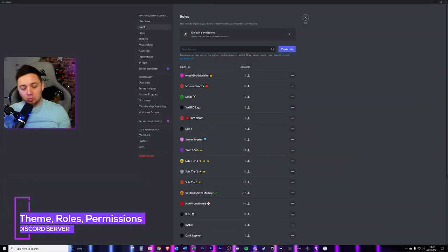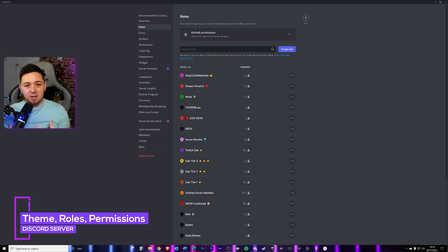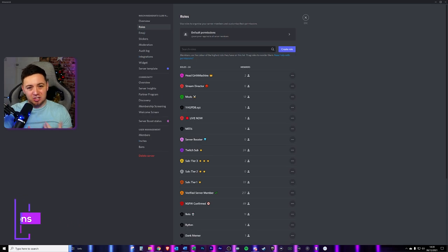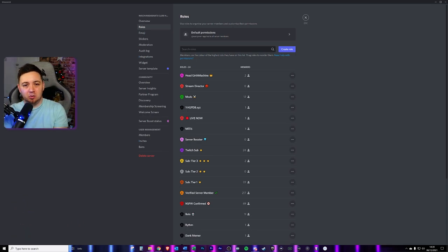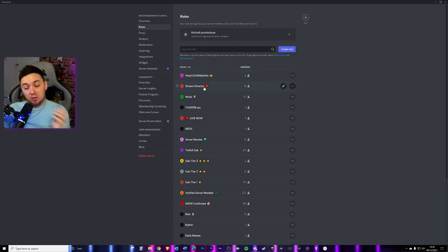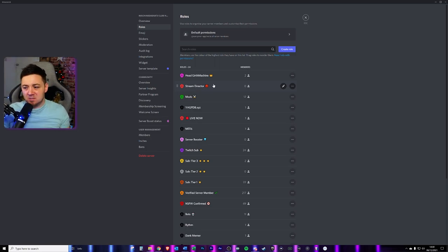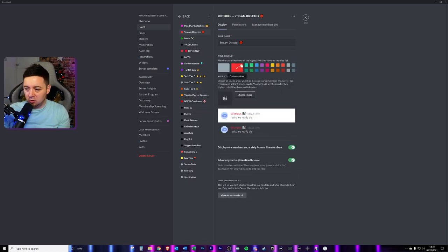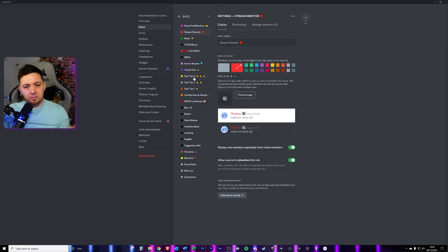Finally, a little bit about themes, roles, and permissions. If you've just got generic roles in your Discord, think about theming them — the colors you apply, the names, and even emotes. Brightening up and theming your Discord can make a really big difference in how much someone enjoys it. For example, I've got a role called 'Stream Director' where each month someone gets nominated and can have a heavy influence over what I do on my Twitch stream. I've themed it with a little devil icon and made it red, and they've got fairly high permissions.